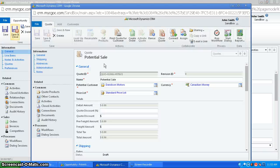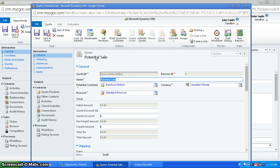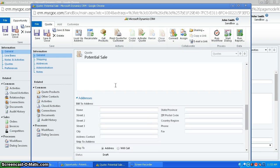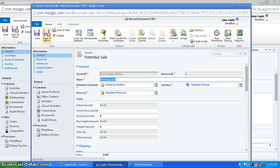And if you can see, the quote is automatically filled out with a bunch of information from the opportunity. So that's a way you can create it nice and easy.